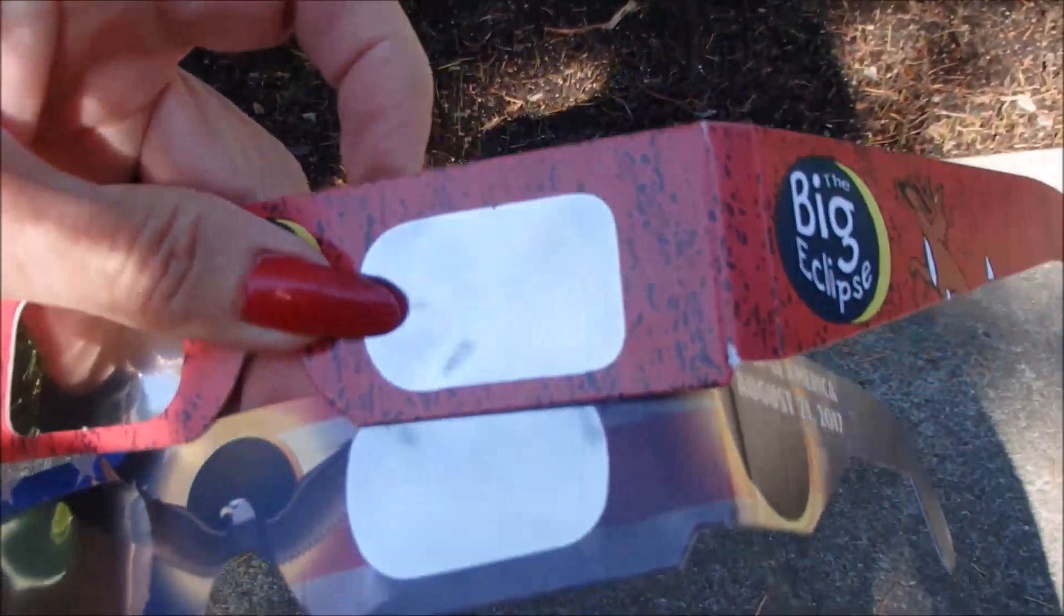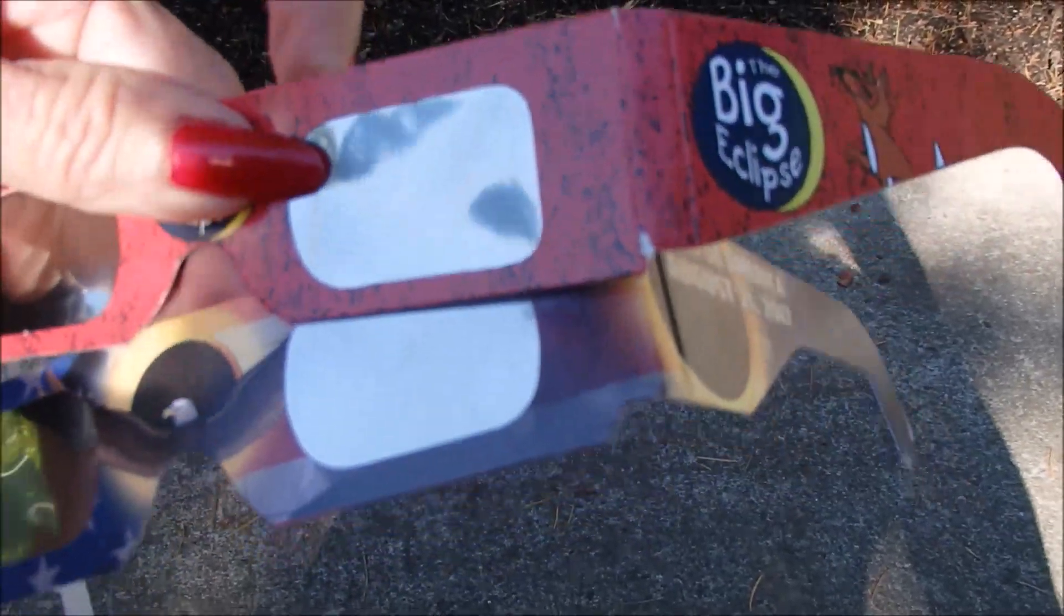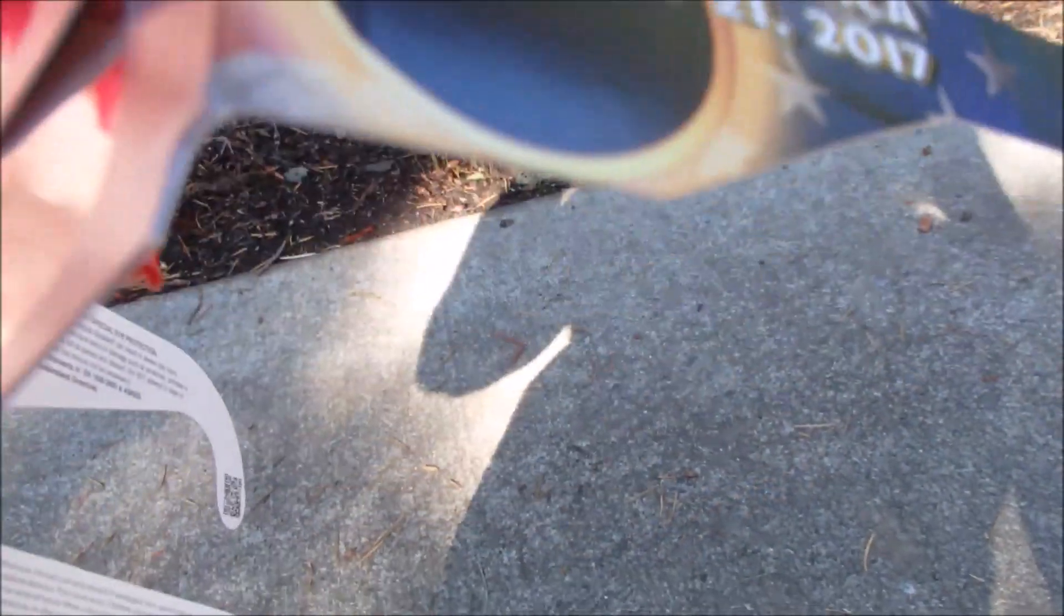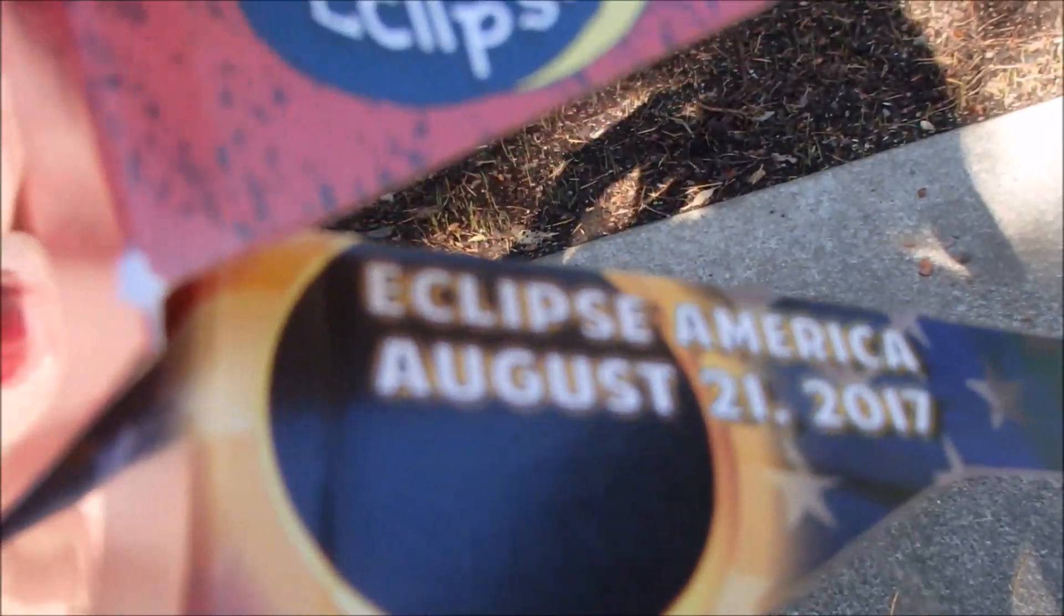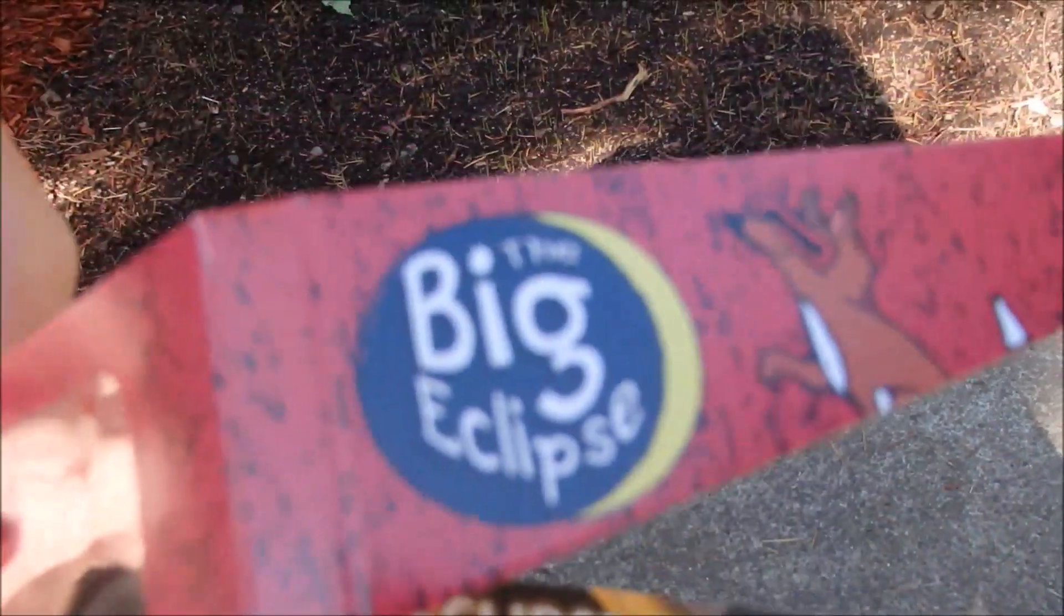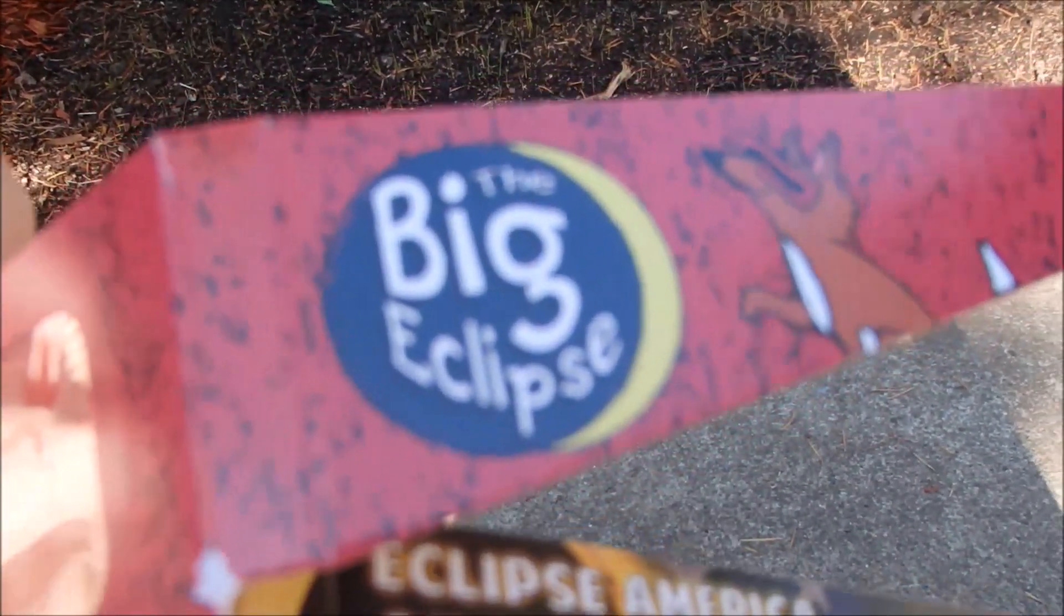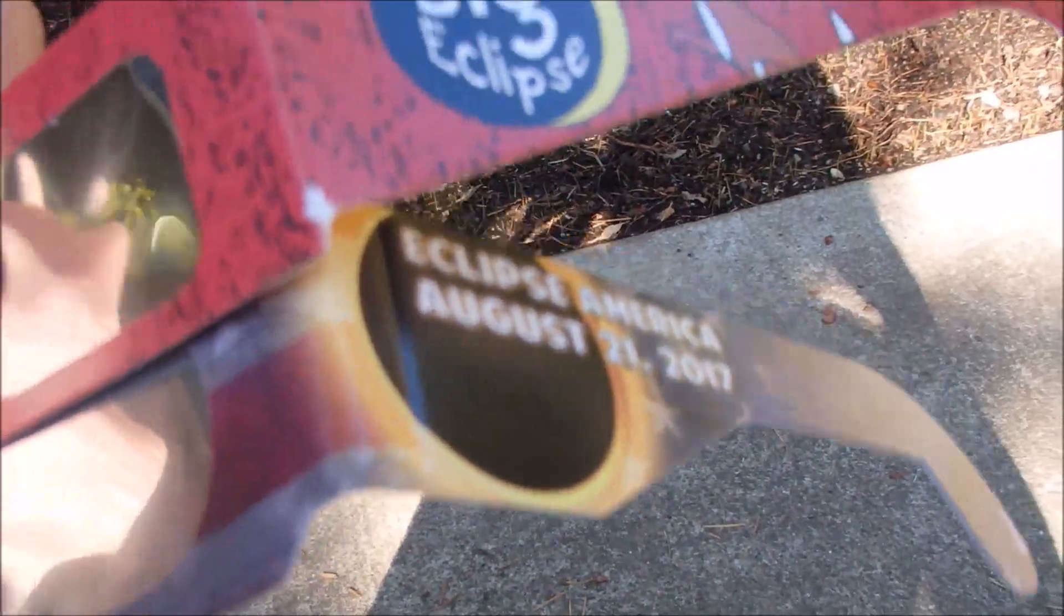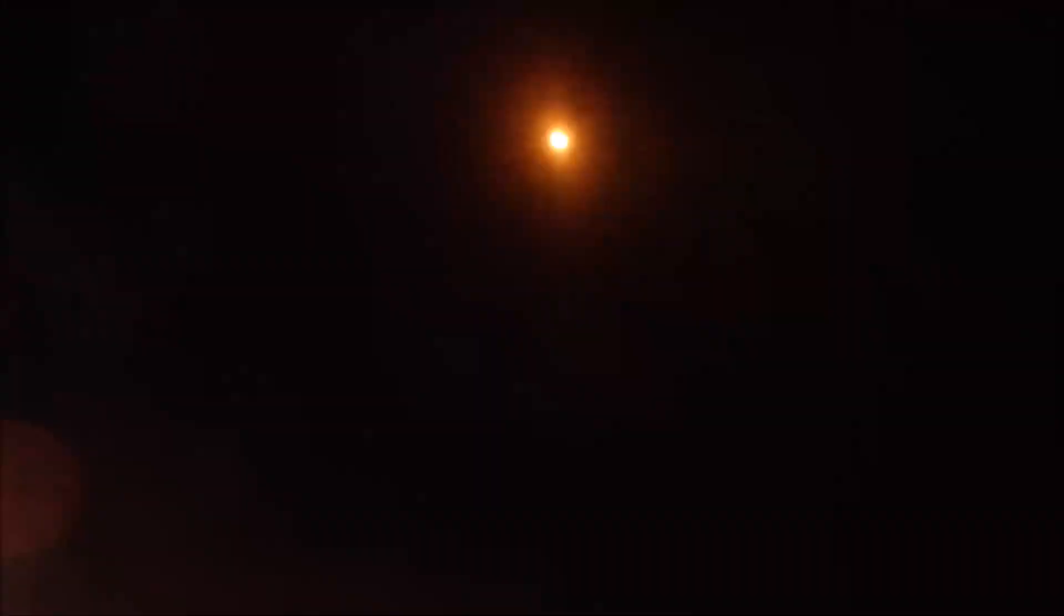I have my glasses on for safe viewing. Eclipse America, August 21st, 2017. One pair for me, one for my camera. It's 9:36 a.m. Pacific time and here's how the sun looks right now.